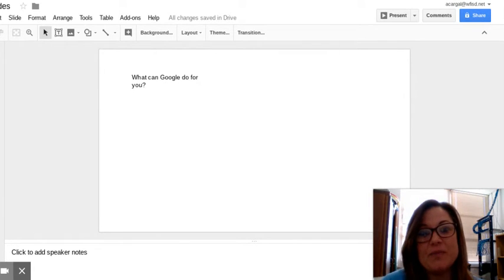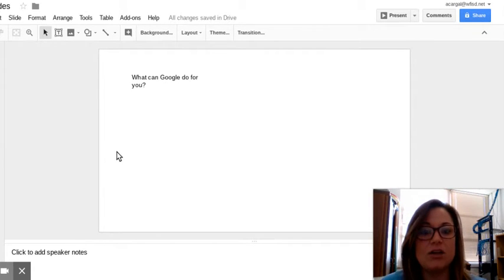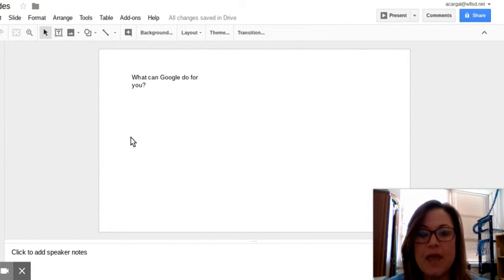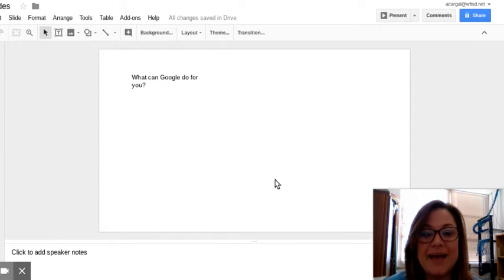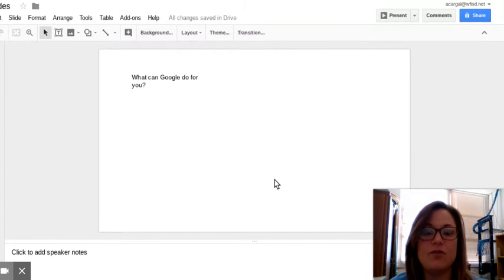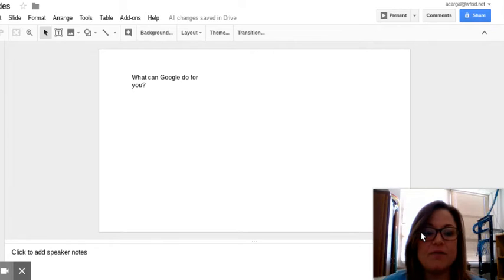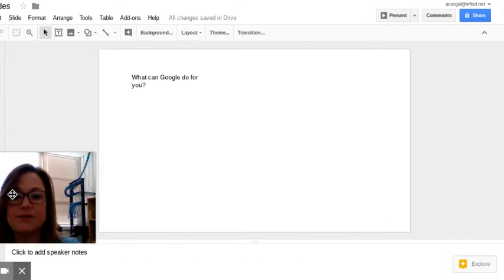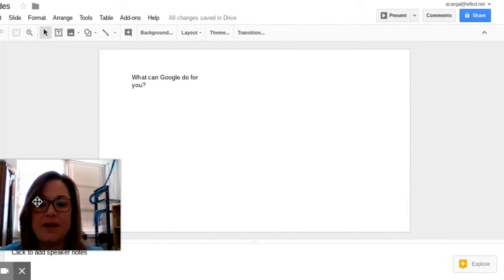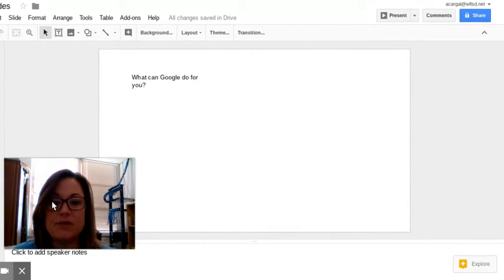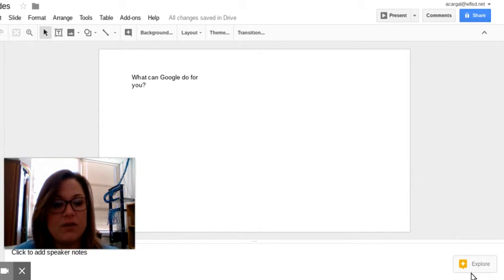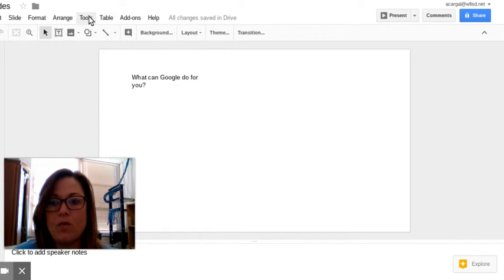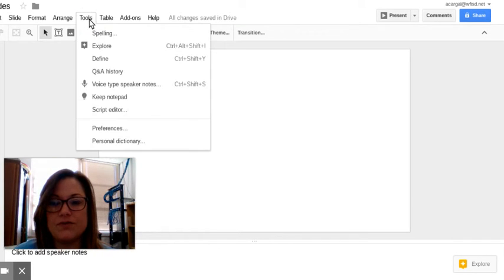So let's say you want to do a presentation for an audience called 'What can Google do for you?' As you can see, I've already created a text box, but instead of having to change my fonts and move the boxes around, I can use my explore tool and it can have generated layouts for me already made. You can get to explore here or through your tools.